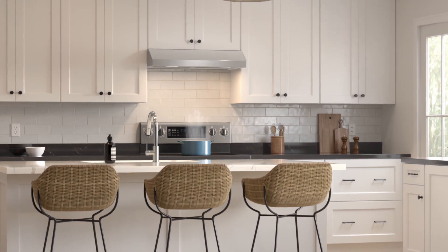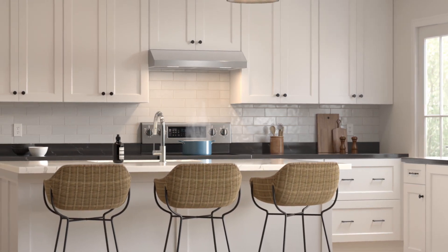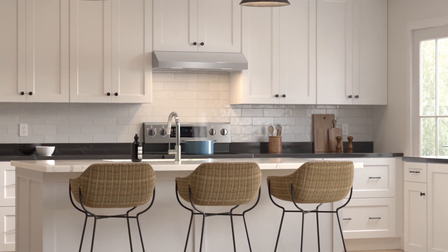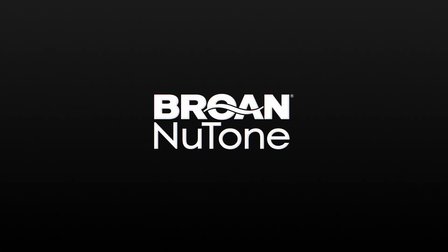The Glacier series range hoods offer unmatched performance, design and excellence. BRONE NEWTON. Better air, better life.